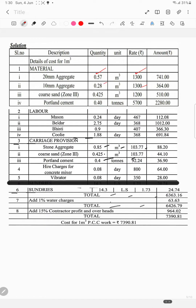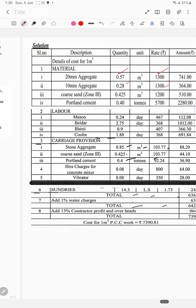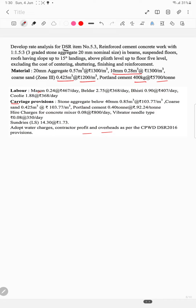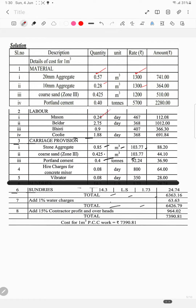Portland cement 400 kg at ₹5700 per ton — as discussed, we will convert this from the previous video. Labour: Mason 0.24 at ₹467; Beldar 2.75 at ₹368. These are the quantities and rates for the material and labour components.